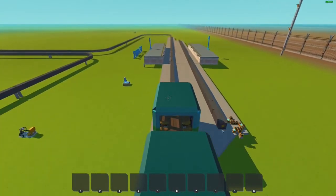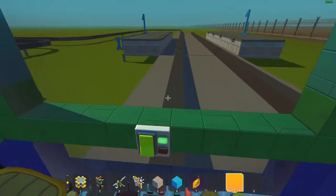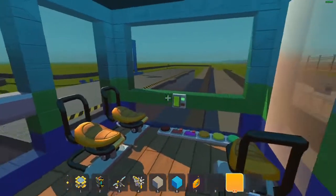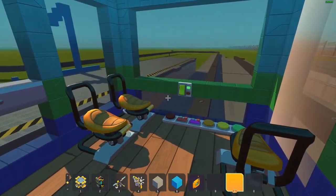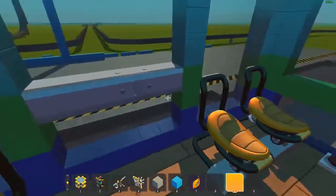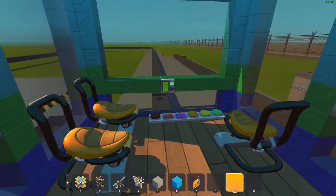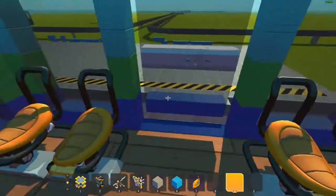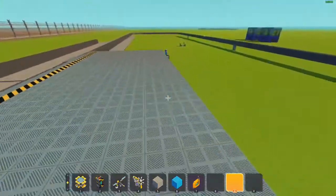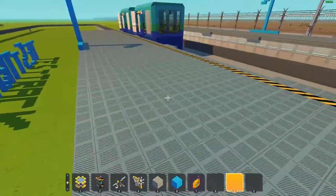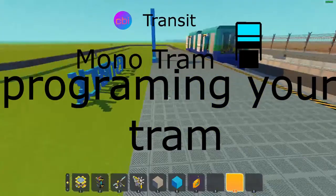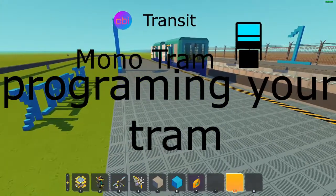It has made a full revolution around the track. Hopefully this helped you use the system better. Thank you for watching, and this has been a Mono Tram Tutorial. Bye.